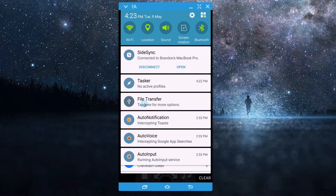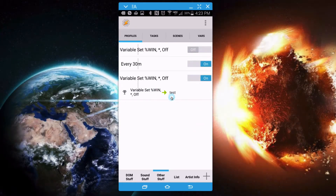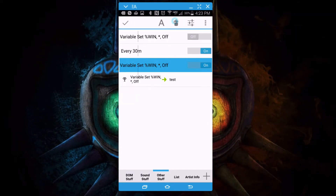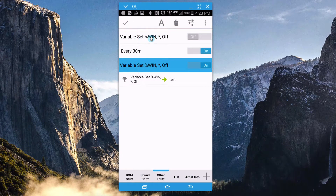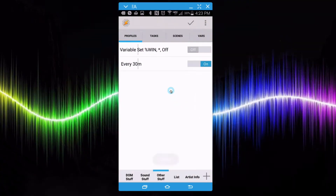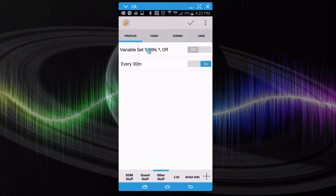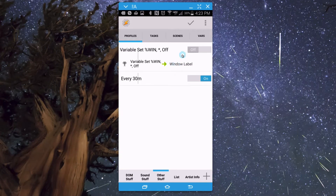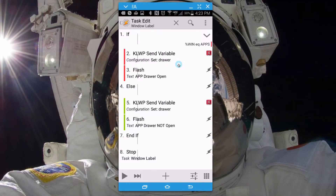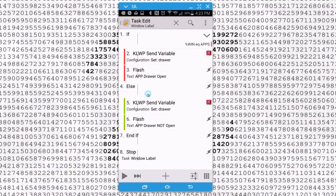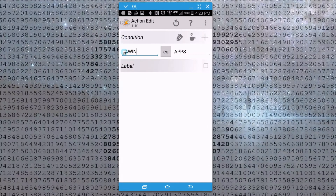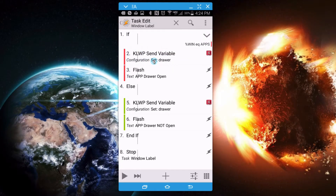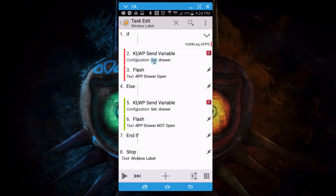'Apps' is the keyword — all caps. Now back inside Tasker, that test task just flashed the window label value. I don't need that anymore. I'm interested in getting a real task running. So I'll go to my task 'Window Label' — this is what we need to build. Remember: if %WIN equals 'Apps', that means our app drawer is open, and we want to send something over to KOWP saying 'hey, the app drawer is open, do something'.